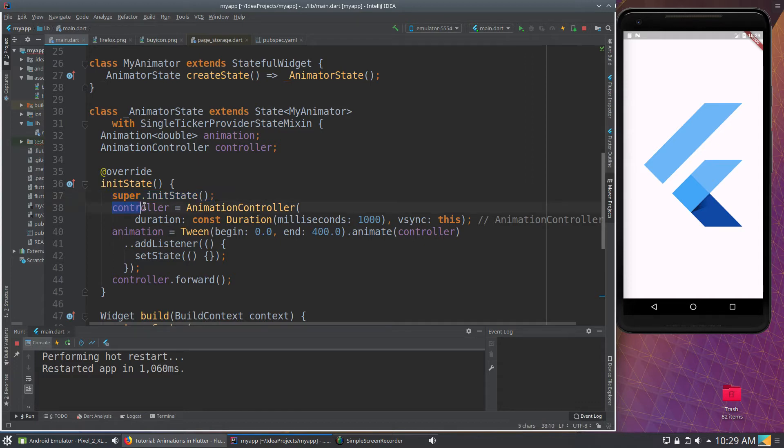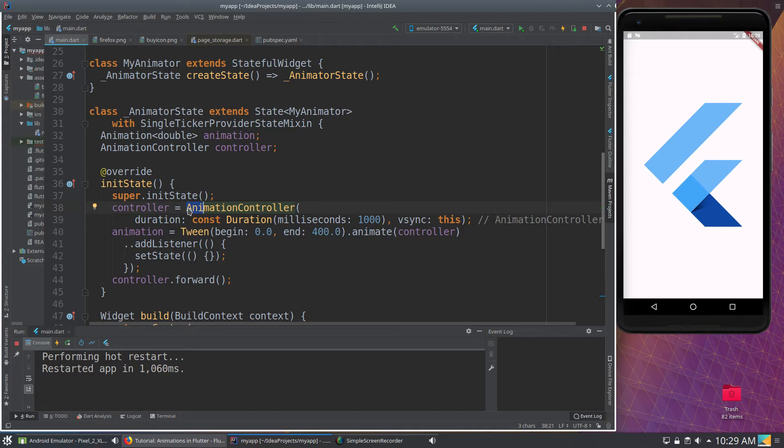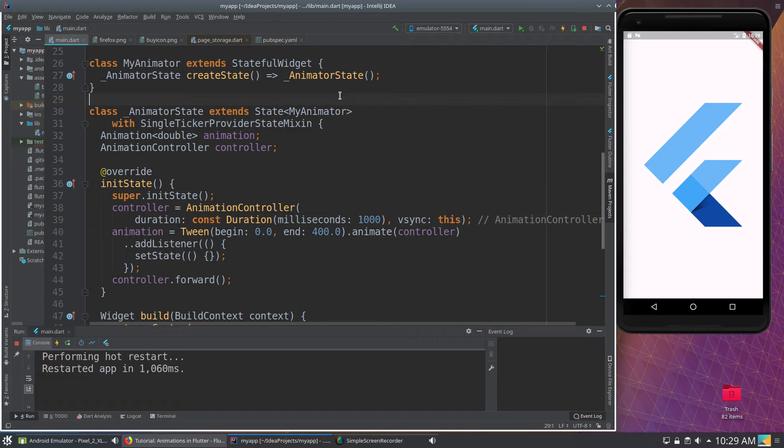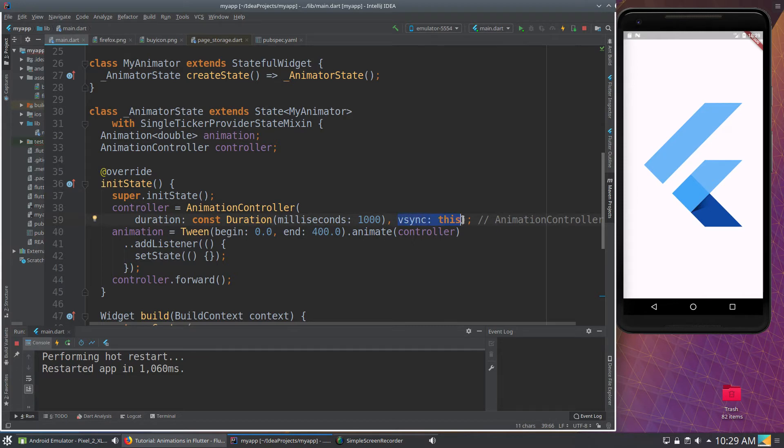So we're going to use this controller, and it's going to equal to the animation controller. And so this is the adverb, remember? So how are we going to animate? So here we're going to do duration. Remember, in the animation, distance divided by time, we're going to use the time. So the duration, milliseconds, and then we're going to do vSync this. And this is almost every single time.